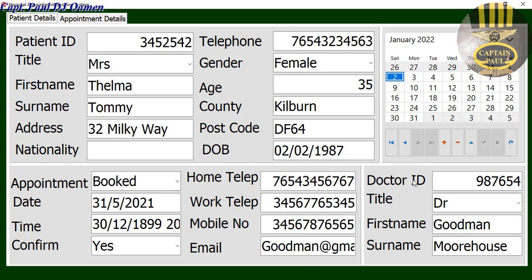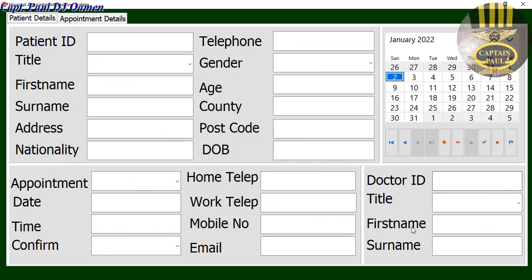The navigator is enabled so I can click through the records — and I only have two records in there. Now that is done, the next thing I want to do is: when we select 'Insert New Data', once you click on any of these dates, we want the date to appear in the appointment date field.